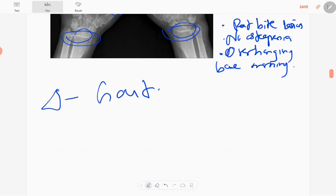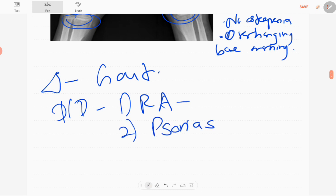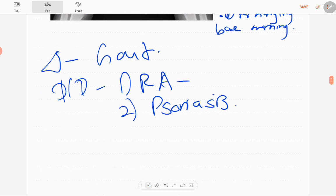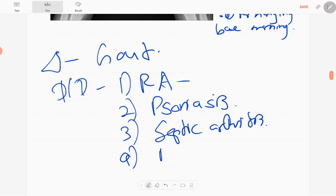The differential diagnoses include rheumatoid arthritis and psoriatic arthritis. If there is involvement of a single joint, you can think of septic arthritis — for example, the first metacarpophalangeal joint. You can also consider reactive arthritis. Those are a few differential diagnoses.